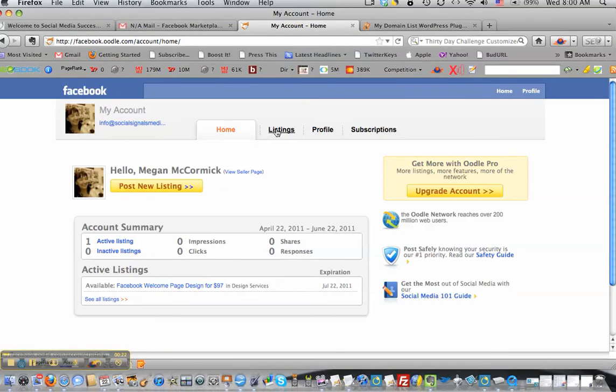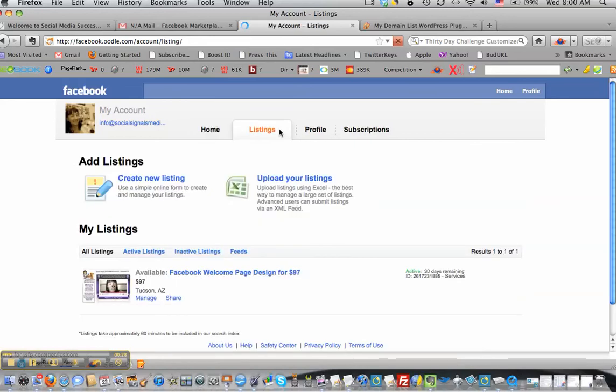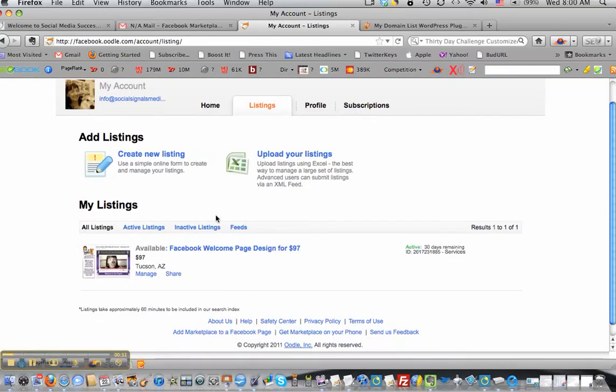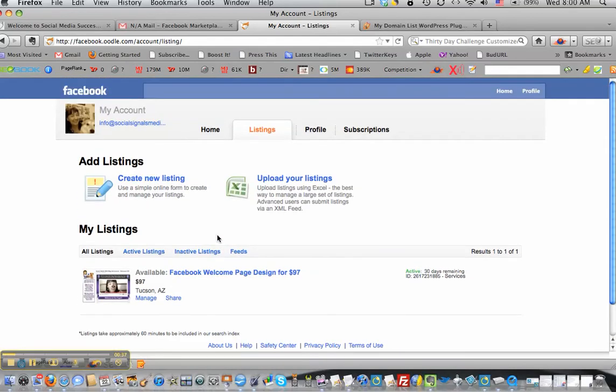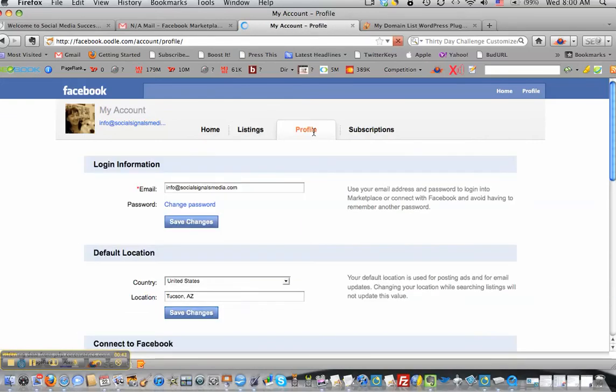So here's my dashboard, and here you can create new listings, upload listings, and they've got all this information here. But I want to see if I can make this more connected to my Facebook page rather than my personal account.